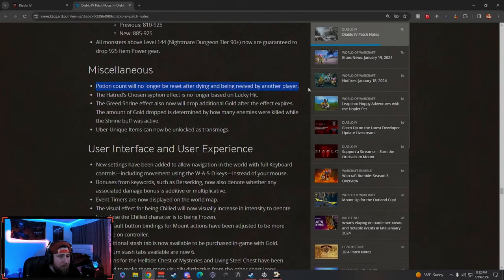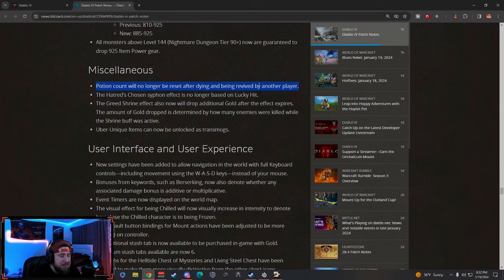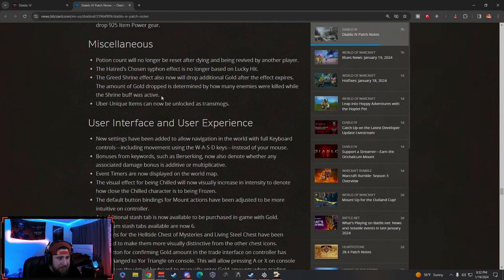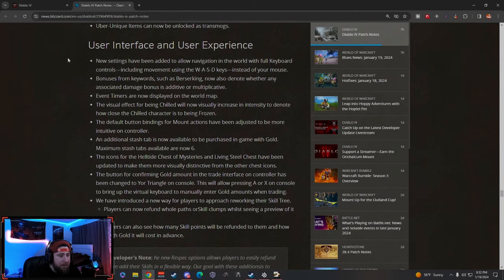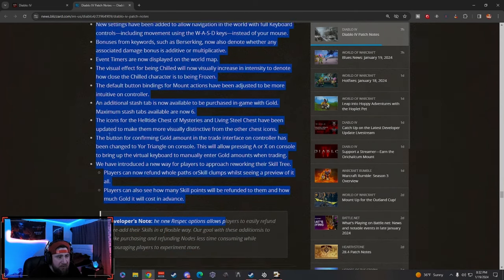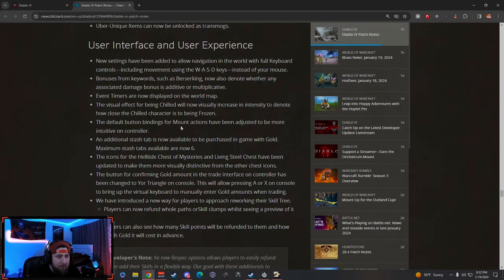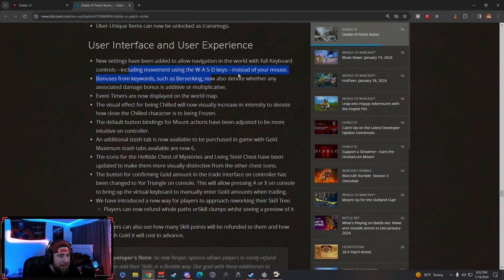This one I think this is an L—like, potion count will no longer be reset after dying and being revived. Kind of an L-level, but it kind of is what it is. And then there's some other user interface buffs and changes. We got WASD coming instead of your mouse, which I think is great.